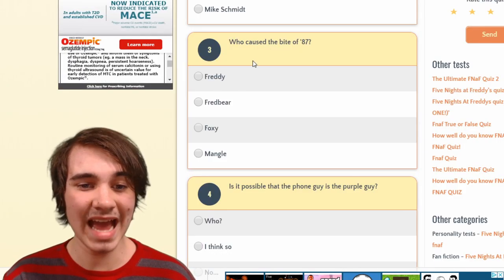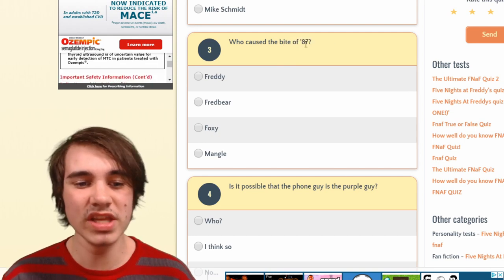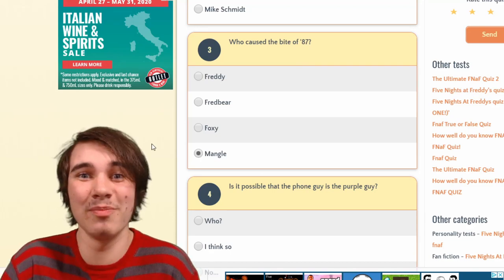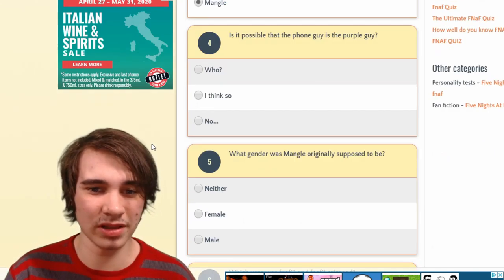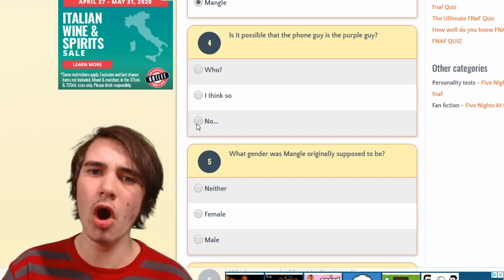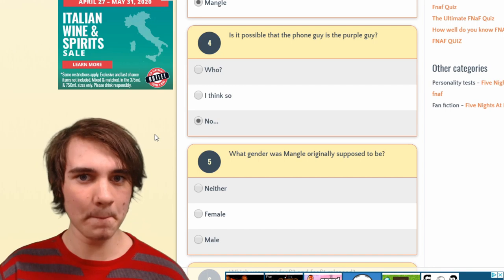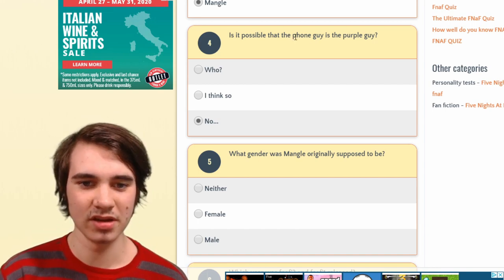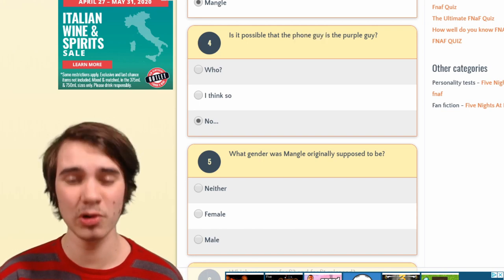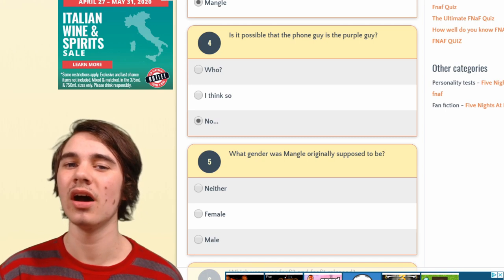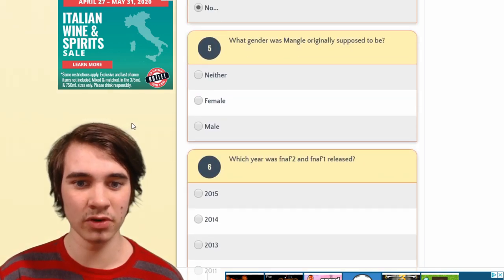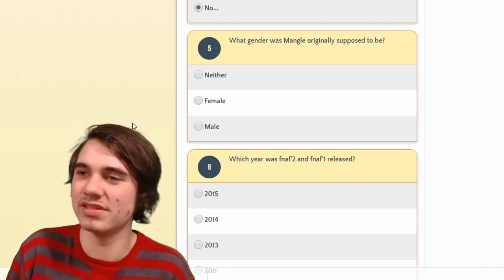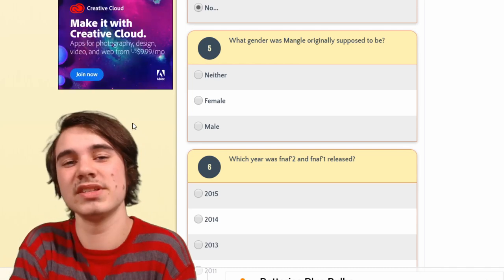Technically the bite of '87 we don't know, but seeing as they're the only FNAF 2 character you can select, I'll go with Mangle. Is it possible that the Phone Guy is the Purple Guy? No, it's not — it's literally impossible. In the words of Peppa Pig, 'it's not possible' — because the Phone Guy dies, and the Purple Guy doesn't die until a long time after.